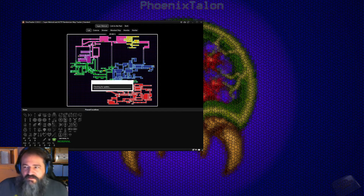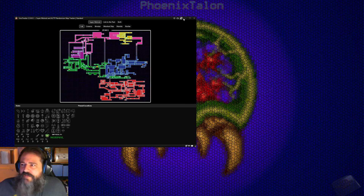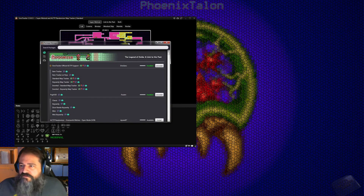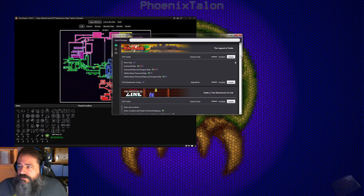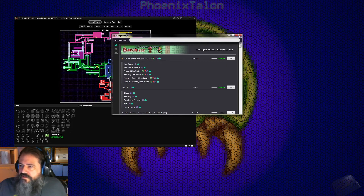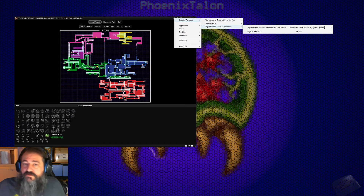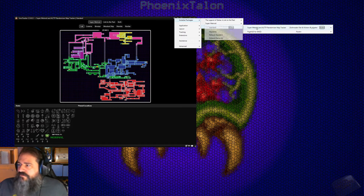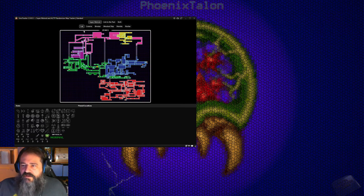It opens with a package right away and it checks for updates constantly. If you don't have any packages installed and you're looking to do an SMZ3 randomizer, click on the little cloud with the down arrow and find which package you want to install. There are a lot of them depending on what randomizer or games you're playing. Find the one you want, install it, close that out, then go to the cog, click Installed Packages, and find the package you want. I'm personally using the Super Metroid and ALTTP randomizer map tracker, standard version.